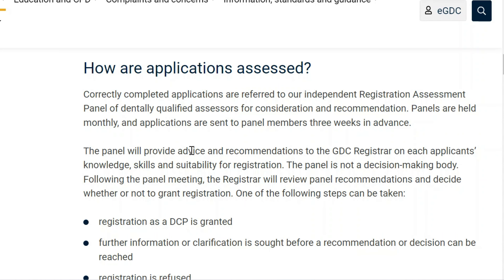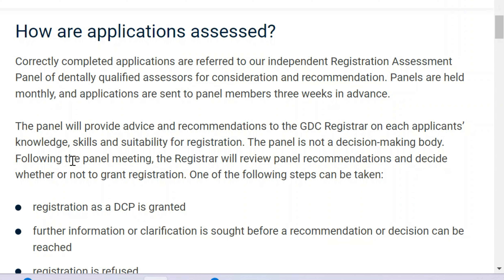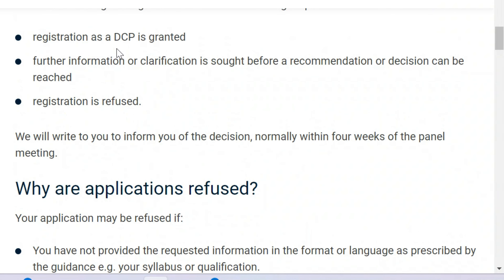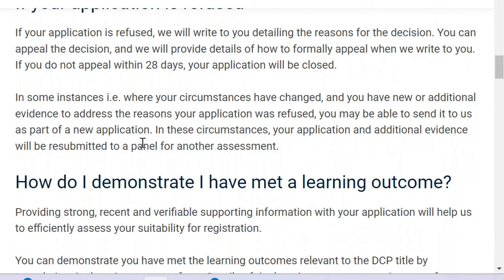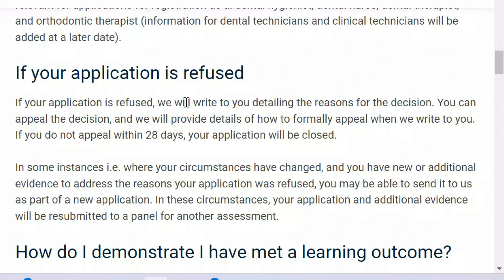The panel will provide advice and recommendations to the GDC registrar on each applicant's knowledge, skills, and suitability for registration. The panel is not a decision-making body. Following the panel meeting, the registrar will review panel recommendations and decide whether or not to grant registration. One of the following steps can be taken: registration as a DCP is granted; further information or clarification is sought before a recommendation or decision can be made; or registration is refused. They also explain why an application can be refused and what you can do in that case.